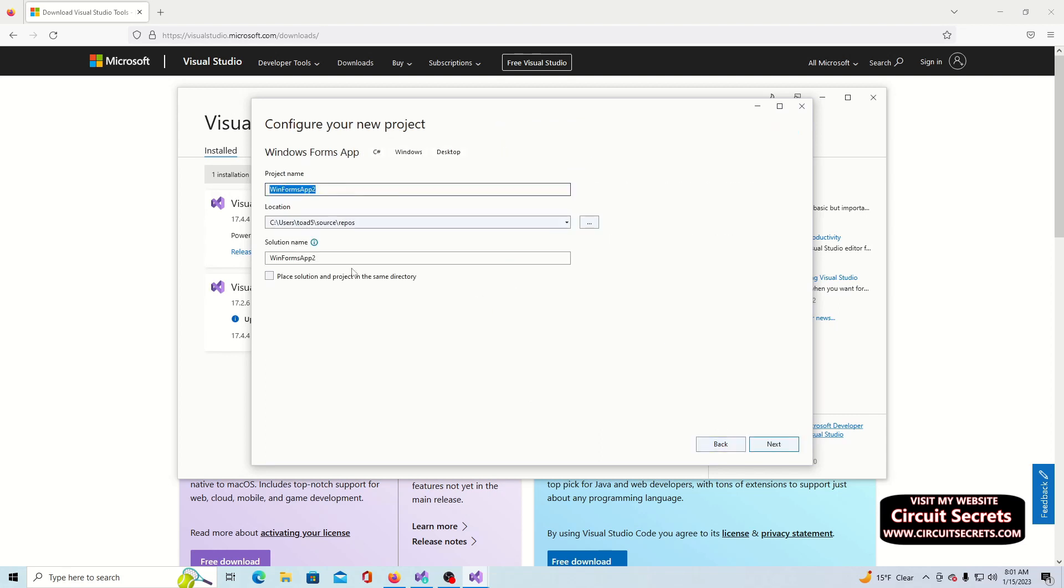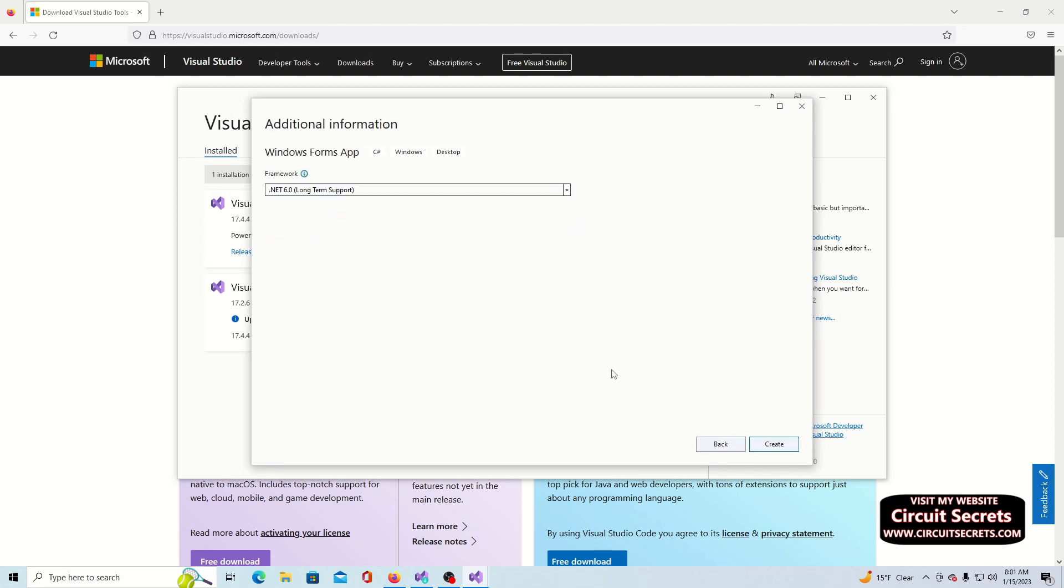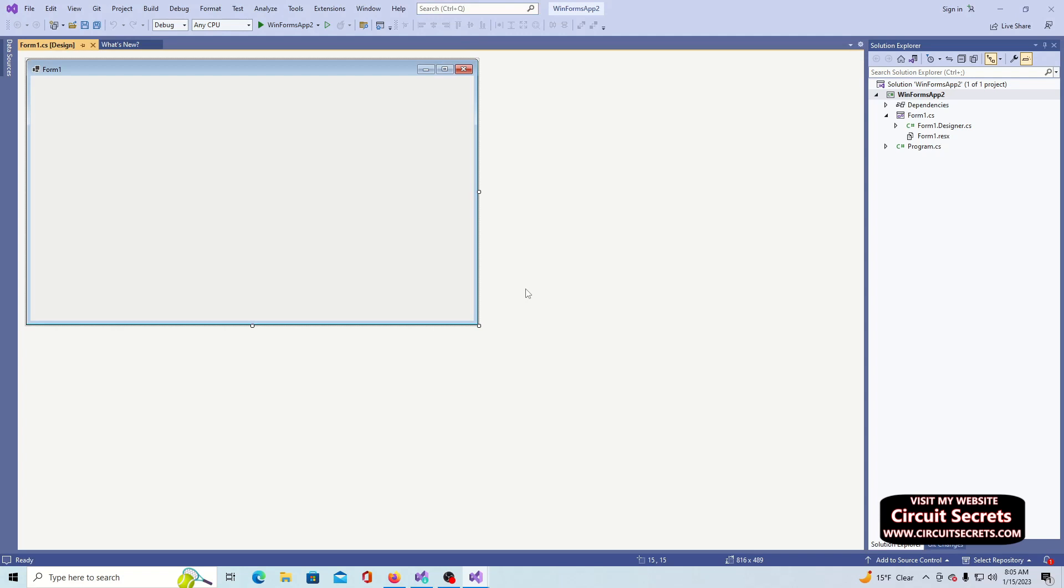There is a language pull-down menu. Use it to select C#. Select Windows Forms App .NET Windows Desktop. Next, name the project, select the option to save the solution and project in the same directory, and then select create.